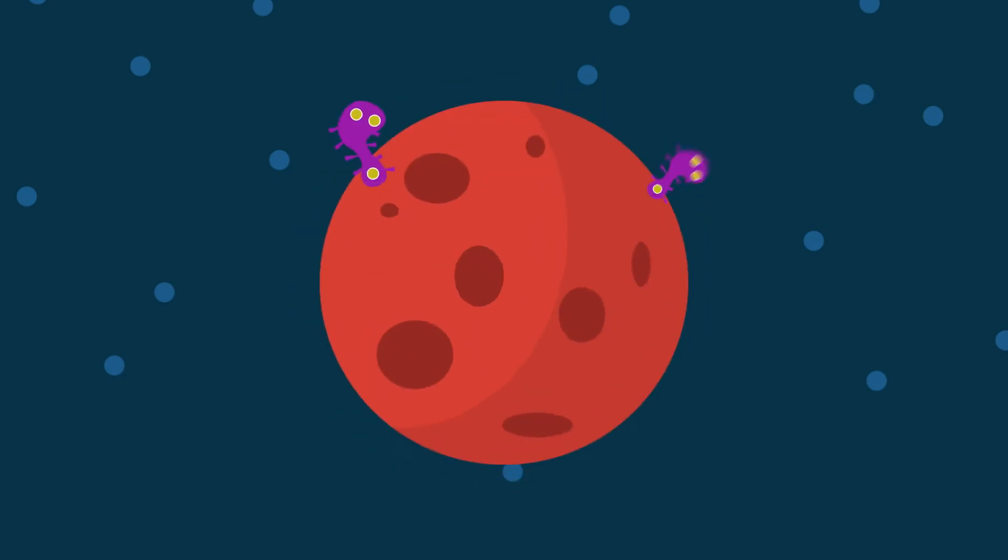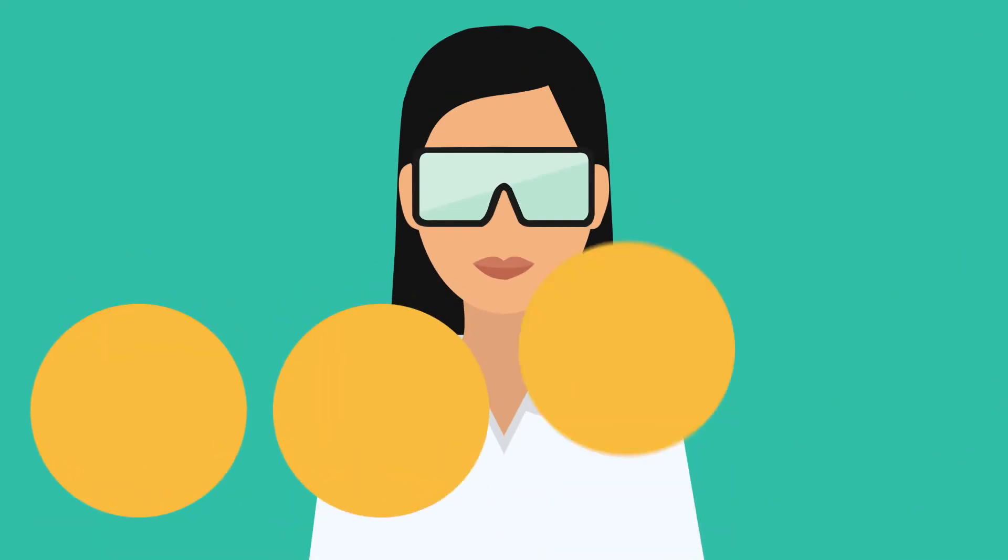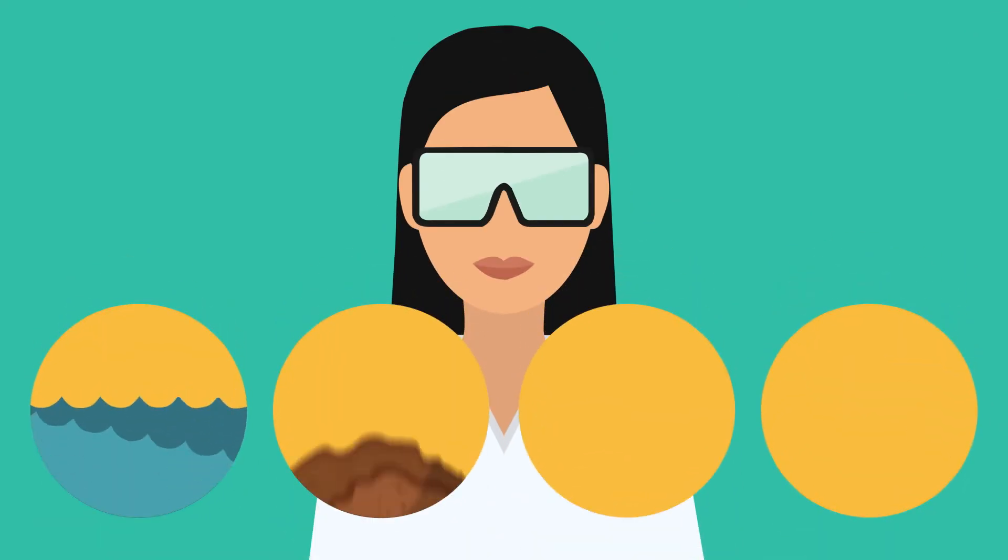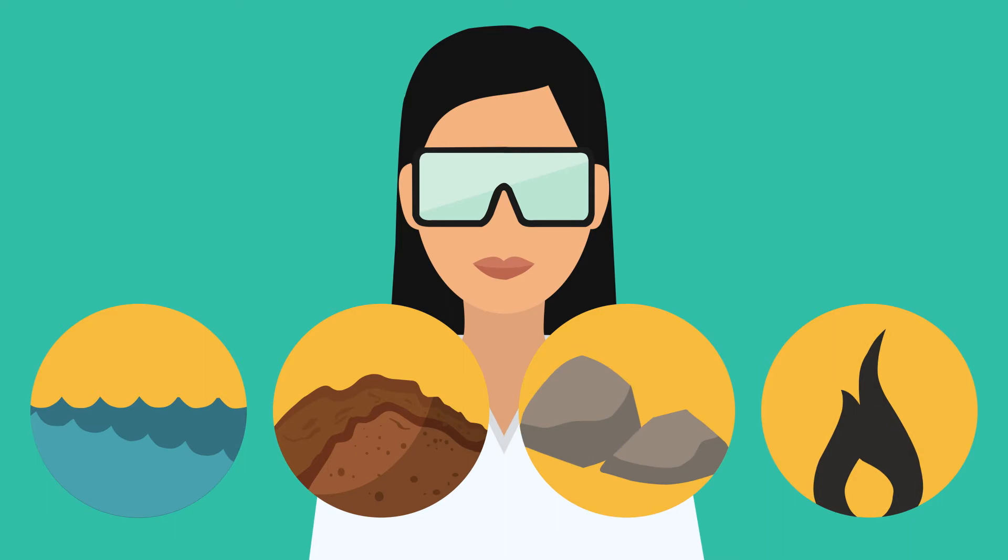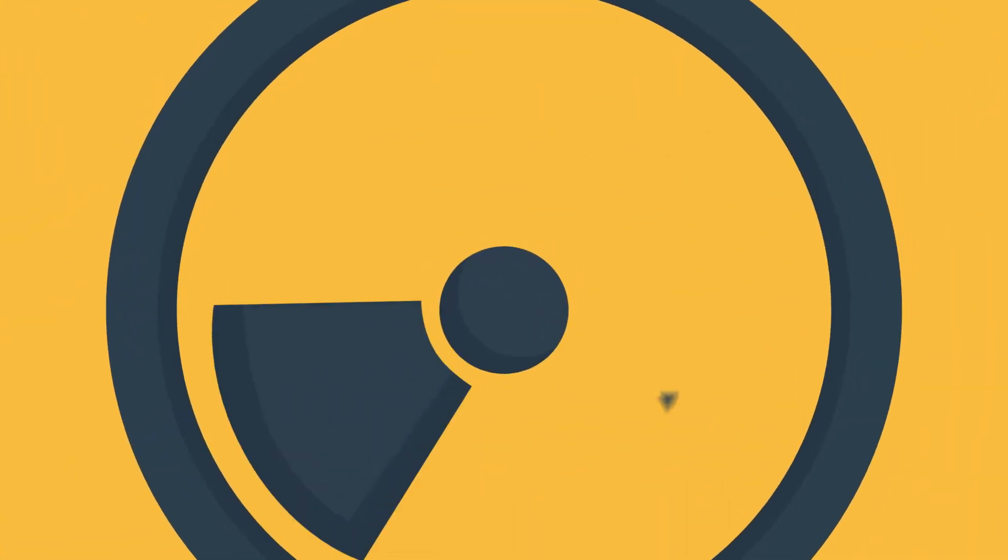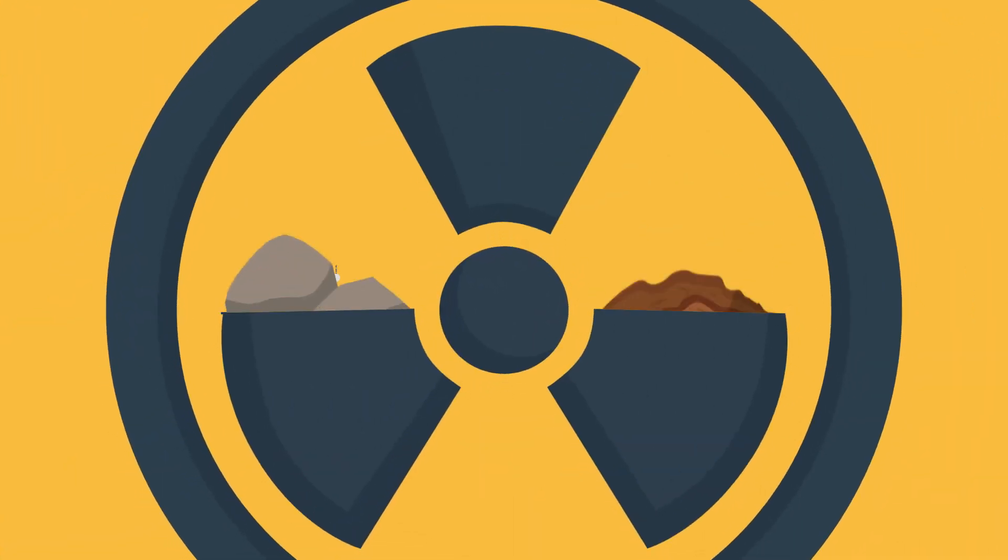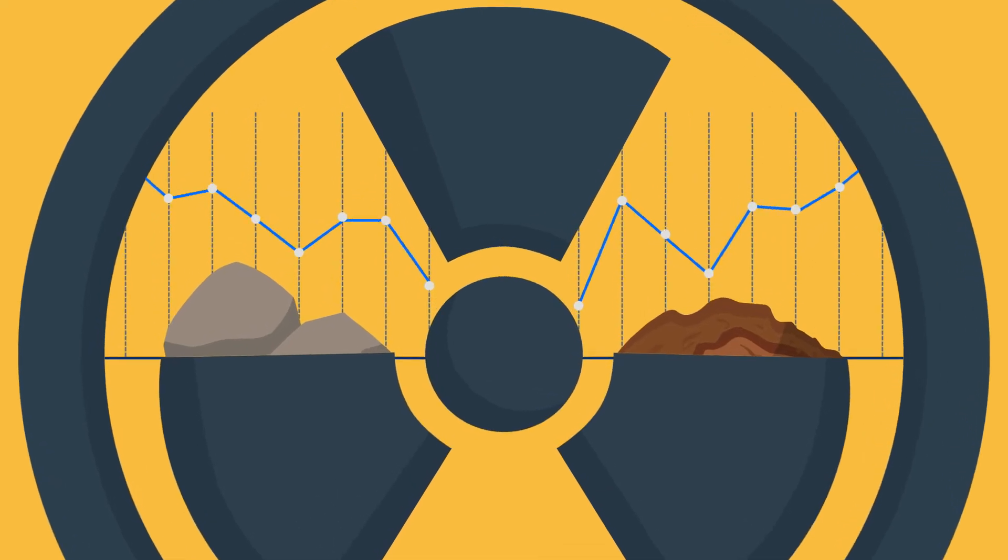But it isn't enough to simply visit these extreme environments. Scientists also need to collect samples of water, soil, rock, and gases in really uncomfortable and dangerous conditions to analyze their composition and chemistry and see if they harbor life.